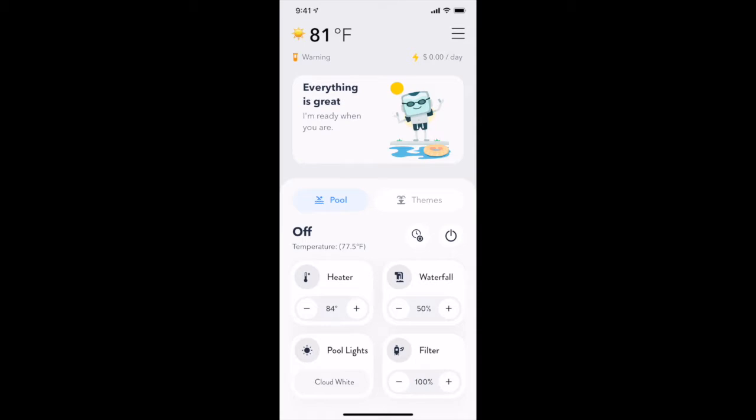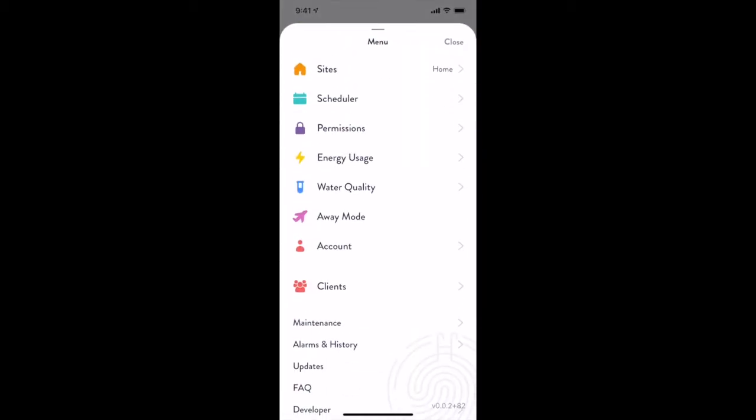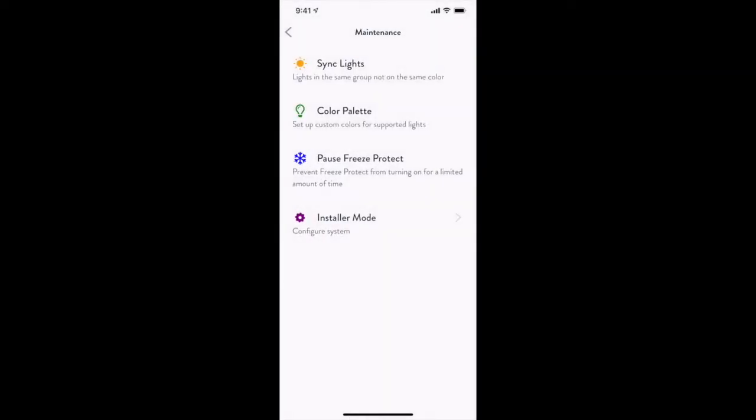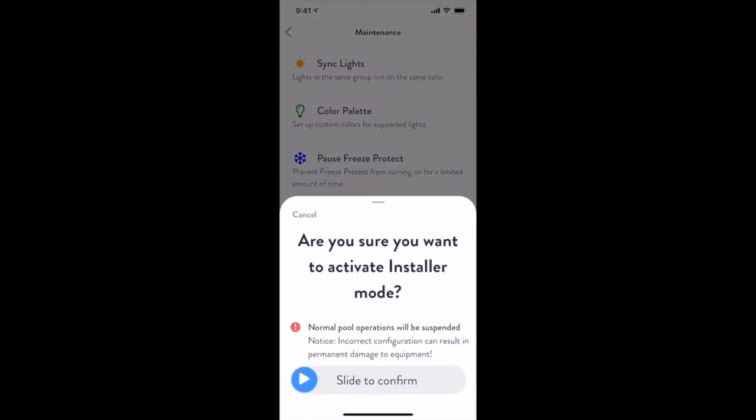Let's dive in. To enter Installer Mode, use the hamburger menu, tap Maintenance, and then tap Installer Mode. You will be prompted to confirm your choice with a warning.